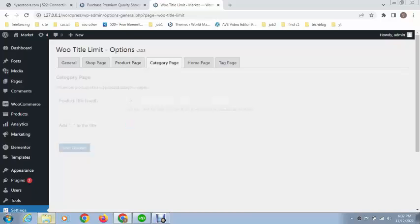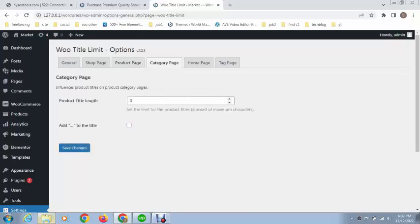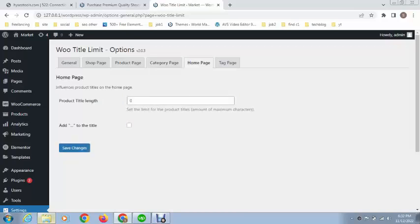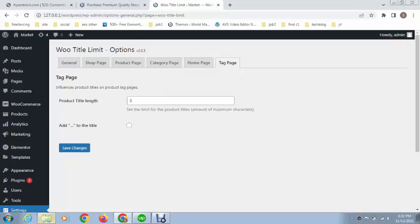This is for product page, and next this is for product category pages. Also for this, and this is for home page. You can see this plugin is very useful.